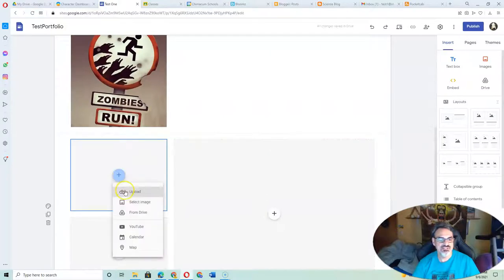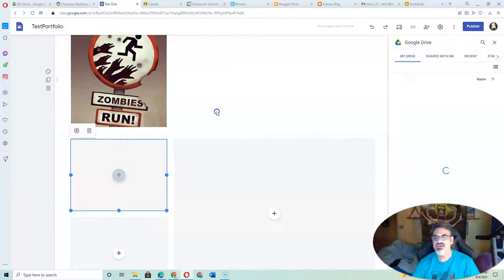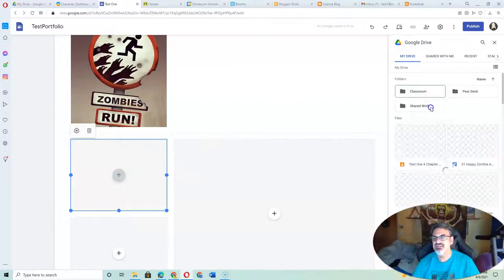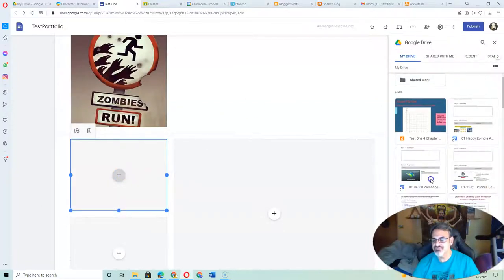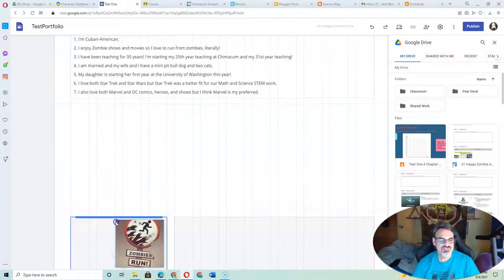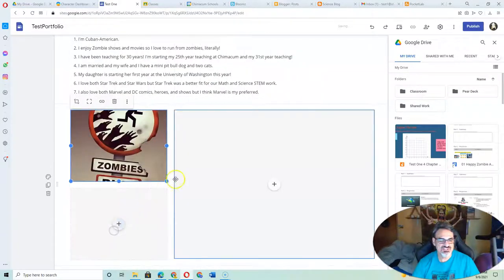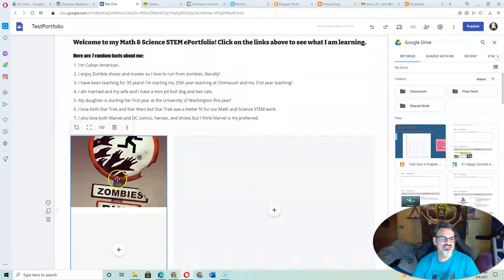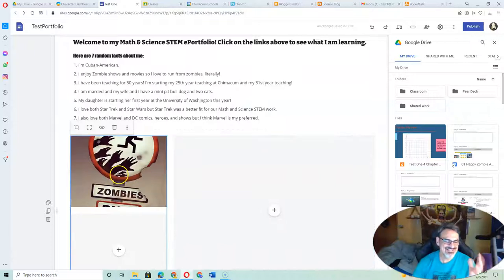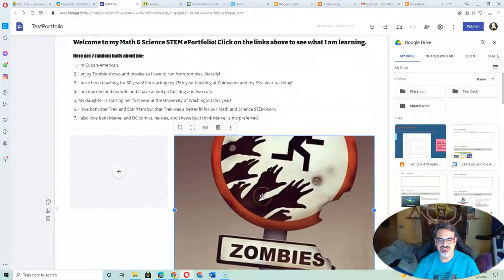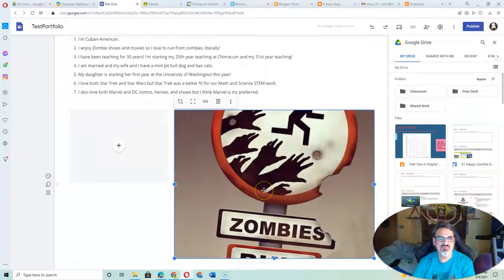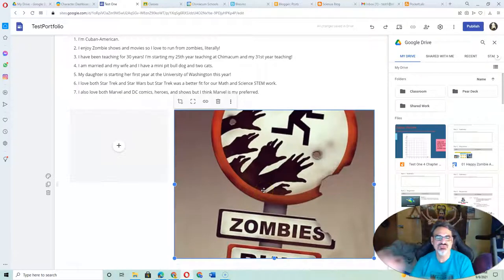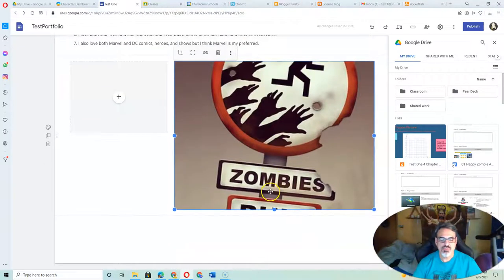If I click here, I can go to my drive and select images I have there. If I wanted to move this image, I can just do that. But the size didn't quite work, so maybe move it here. I don't like the way that works, so this is something you're going to have to play with.